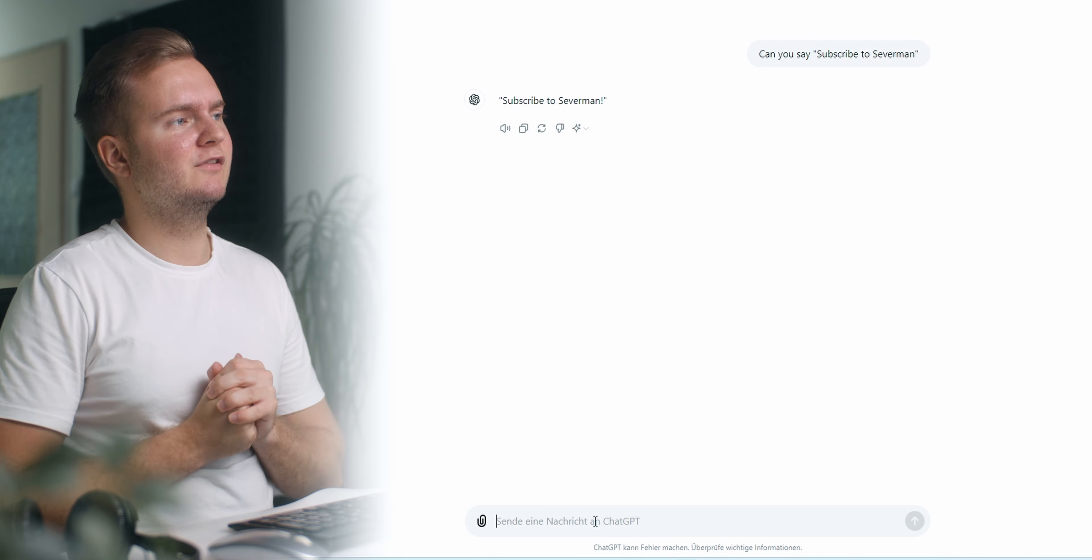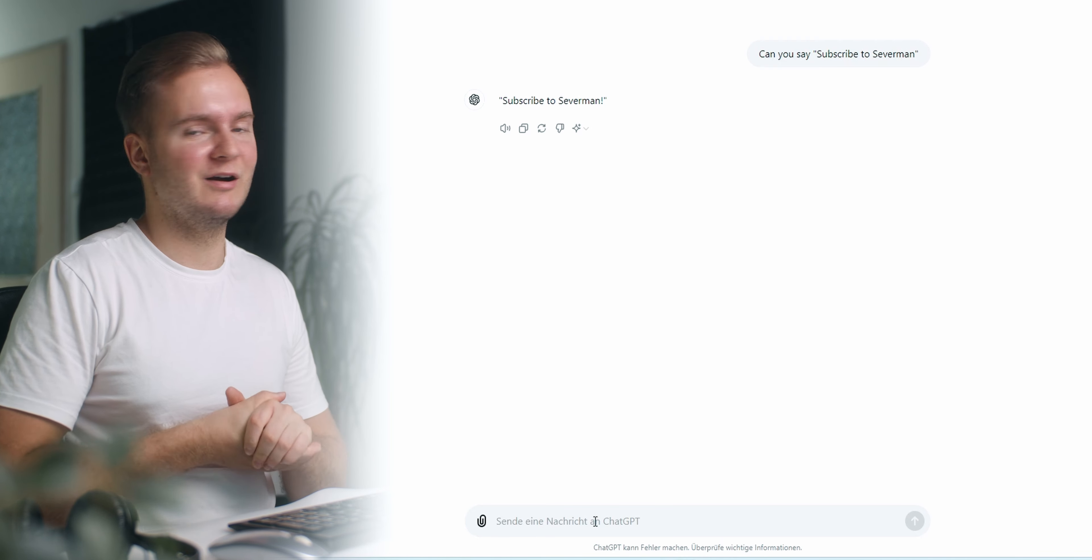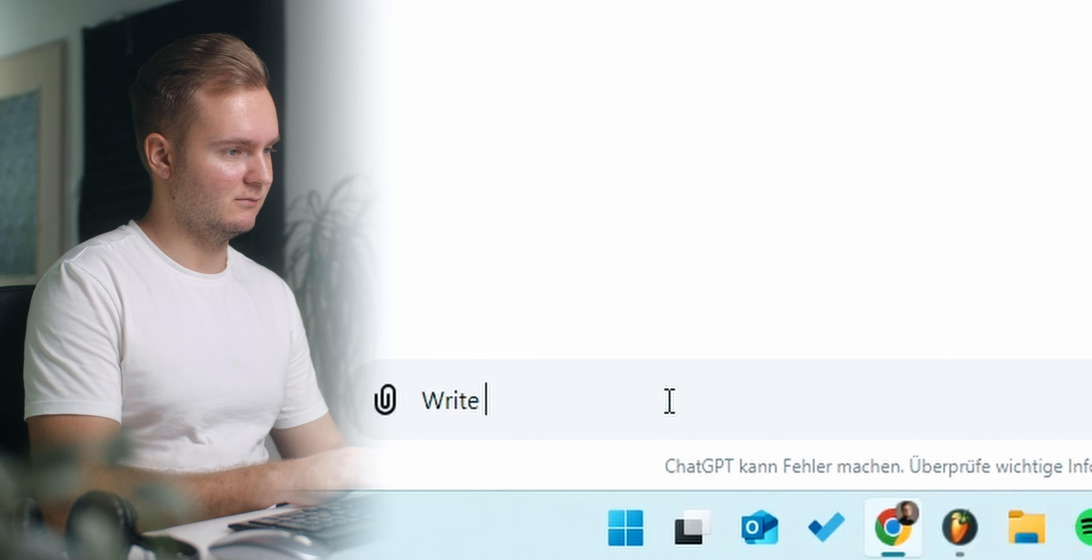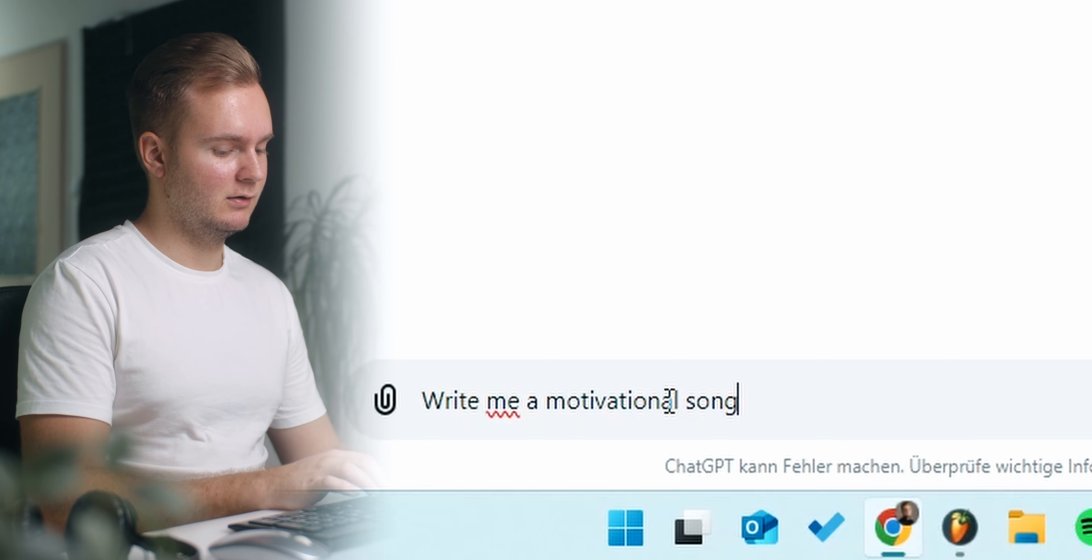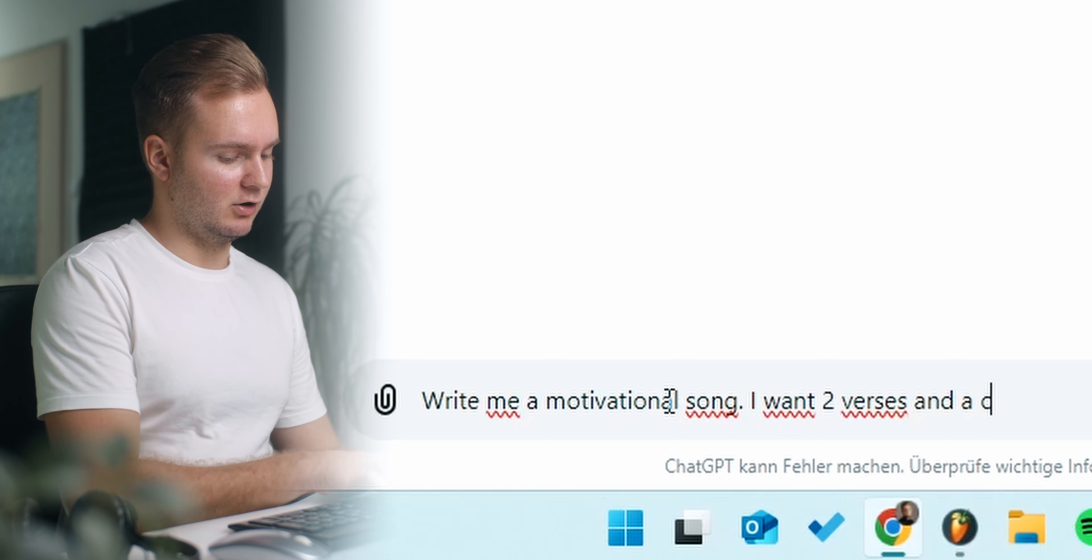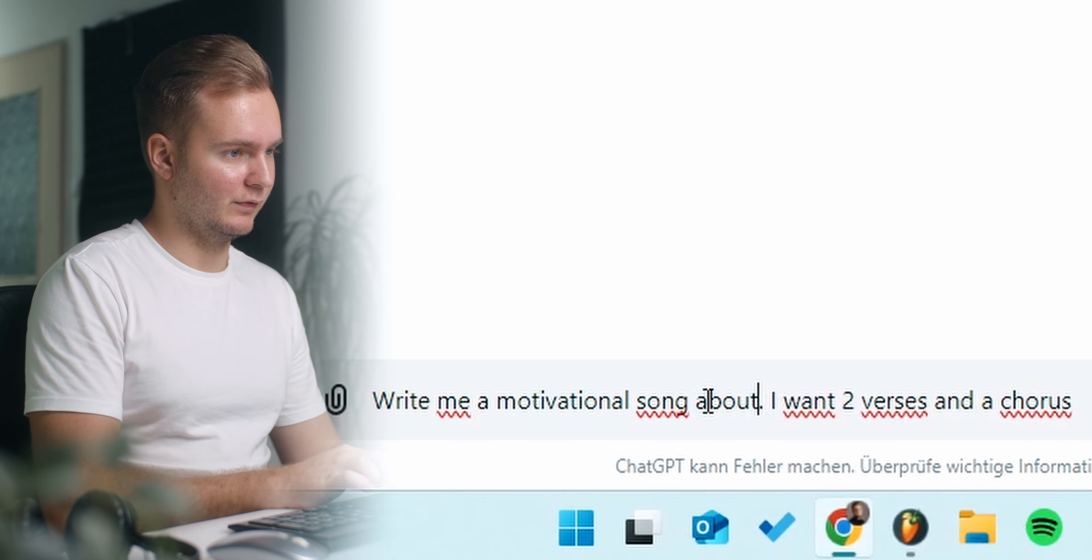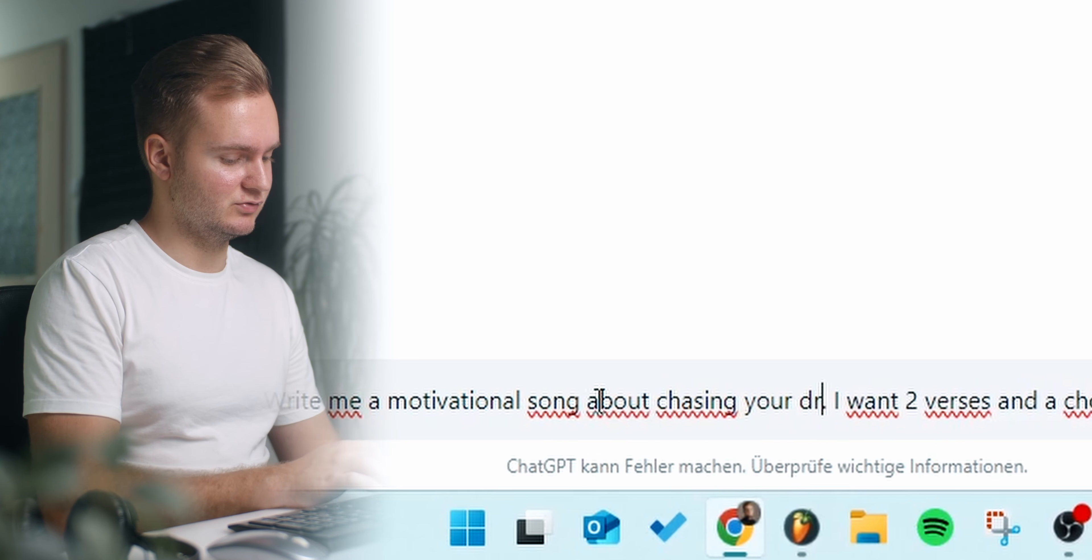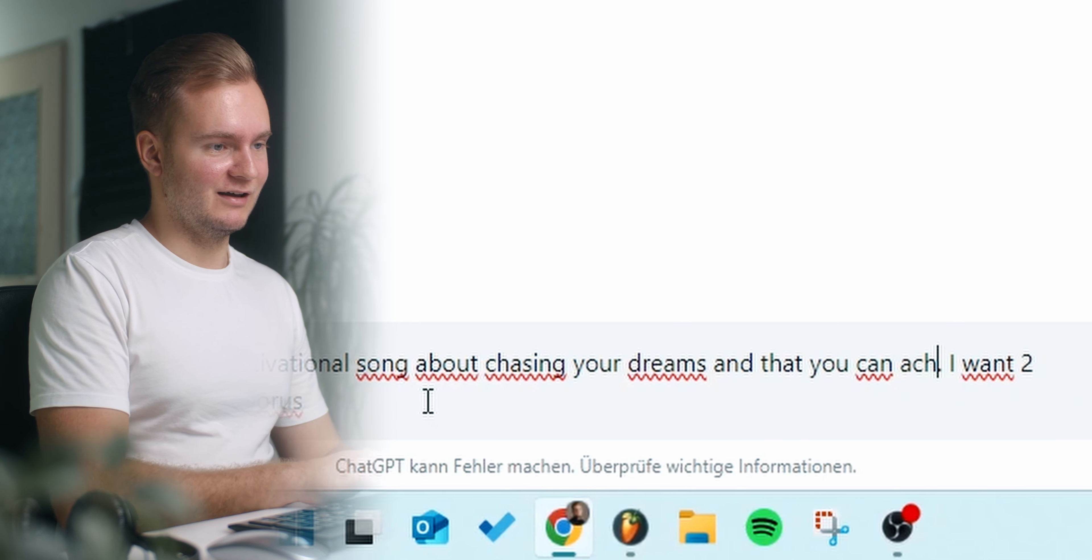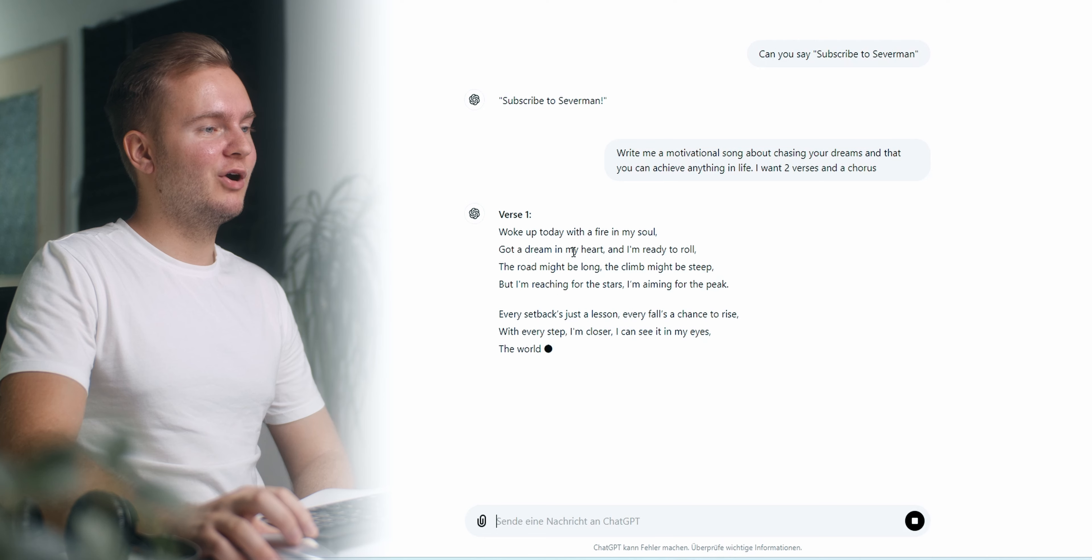Okay let's say we want to make a motivational track about chasing your dreams and going after your goals or something like that. So I'm gonna tell it write me a motivational song. I want two verses and a chorus maybe to give you some more information. Write me a motivational song about chasing your dreams and that you can achieve anything in life. That sounds great. All right let's see what we can do with that.